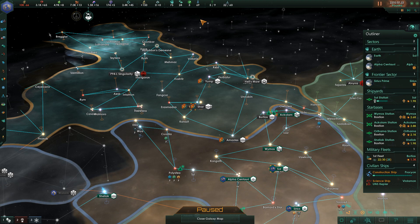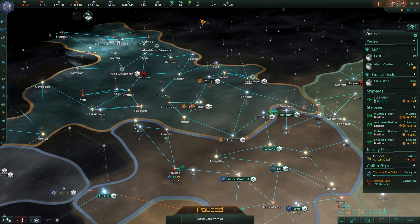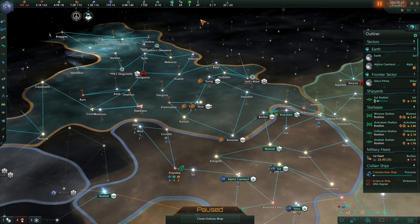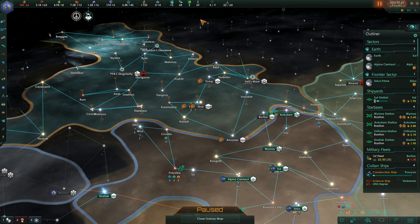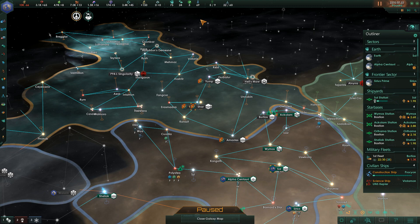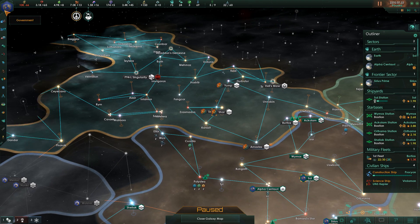We can construct star bases with influence — the more influence we have the more star bases we can build and the more area we hold, but again make sure you don't expand too fast. We can also maintain diplomatic pacts, which sometimes have an influence cost — this is crucial if you want to stay out of war with certain factions. The last thing you want is a war on three or more sides. With that in mind, you can also integrate subjects into your empire, increasing your population and expanding from that.